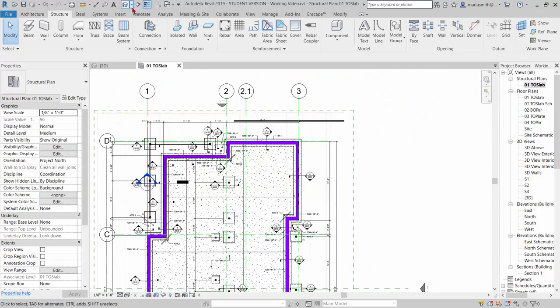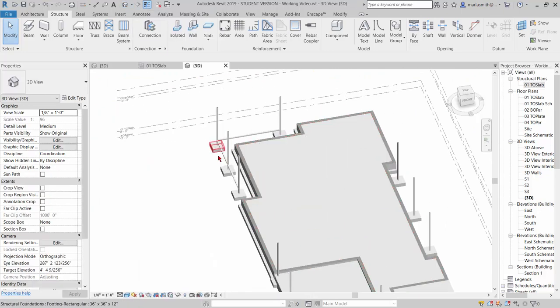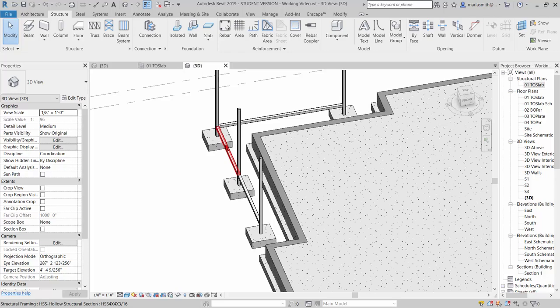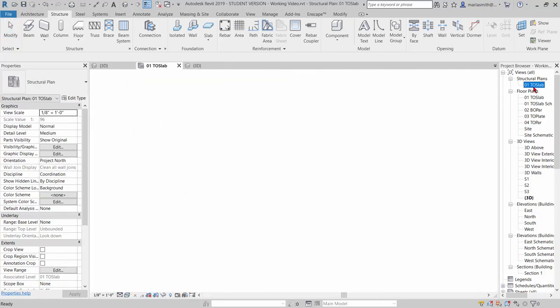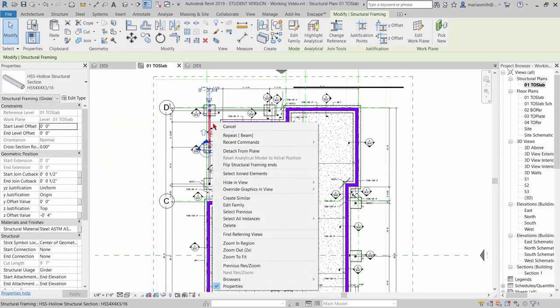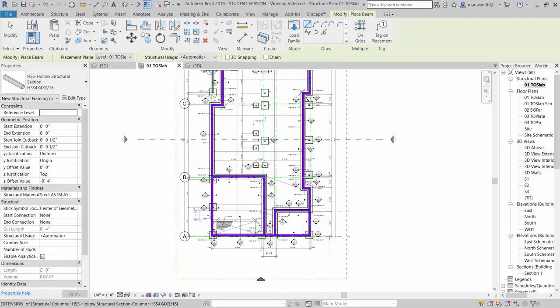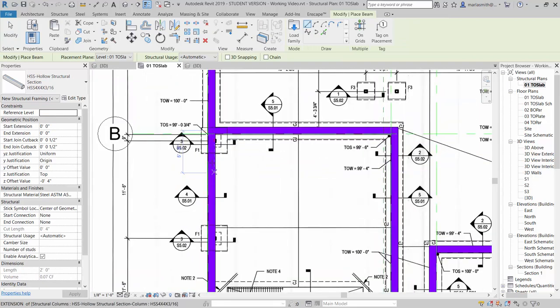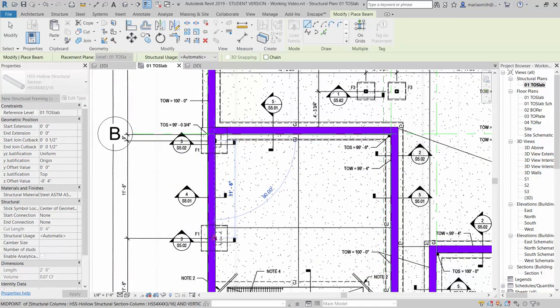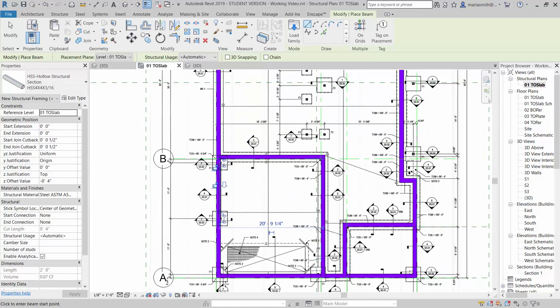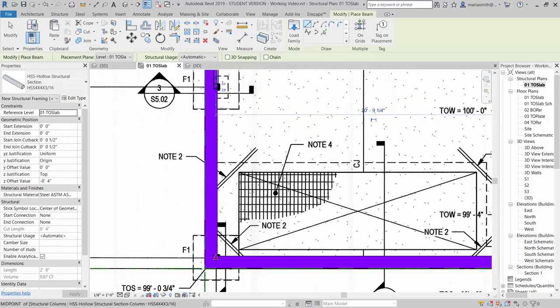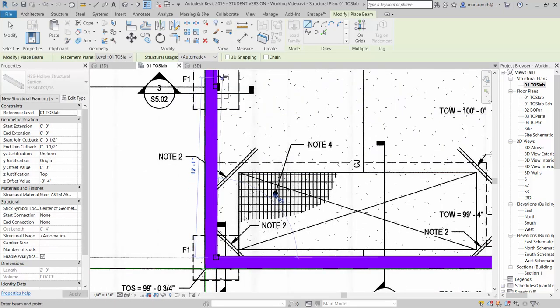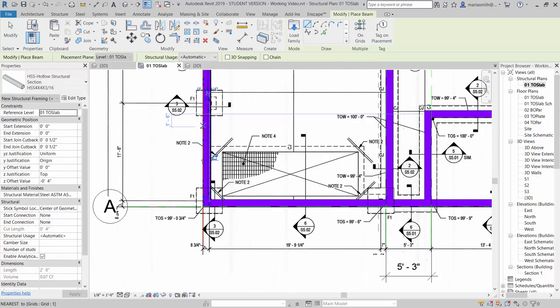So if I go to 3D, you can see those guys coming in. So I'll go ahead and finish those off, go to Top of Slab, and I'm just going to pick this one and Create Similar, and come down here, go from the center of that to the center of that. I'll come down here, start down here, go from the center of that to the center of that.